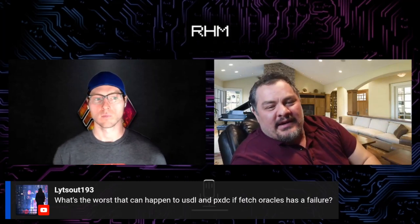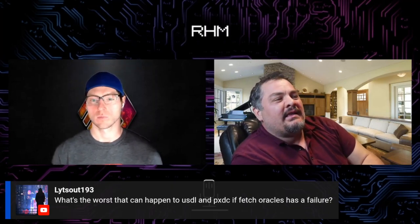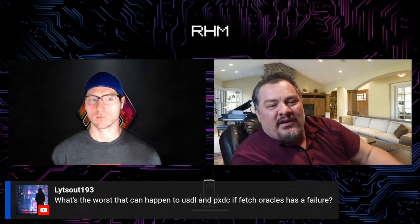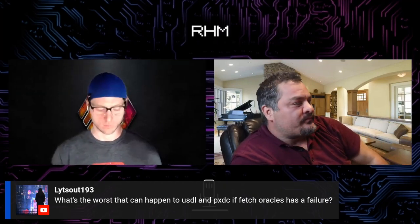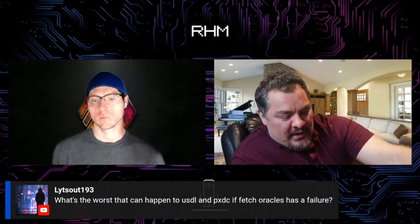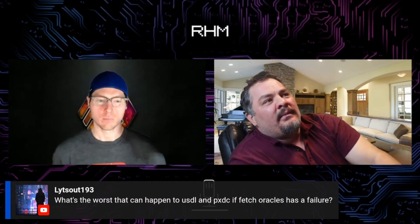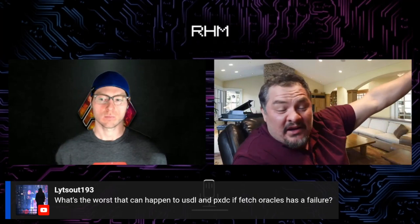Anybody can contest that. Somebody can go in and say, I don't like that price feed, it doesn't seem accurate. And they can literally freeze that reporter and put it into a dispute until community consensus says that was accurate or that was a faulty price feed, and then further action is taken from there.